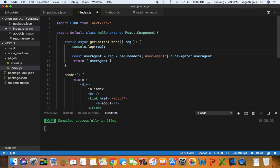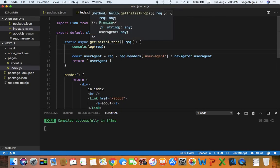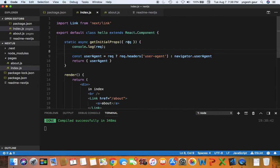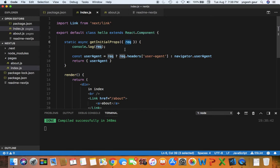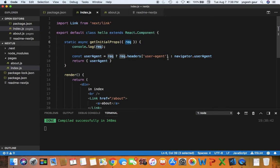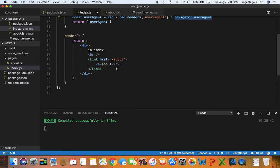So getInitialProps is executed when the page is going to be visited and we have a request. You can see what request came in, and from the request we basically are trying to find, if request is normal, request.header dictionary, we look for user agent. Otherwise we will just set it to navigator.userAgent, and we are returning a userAgent.